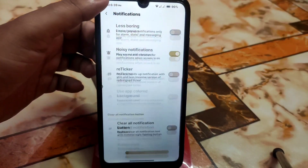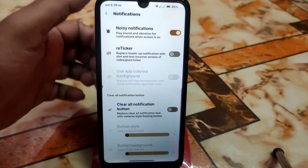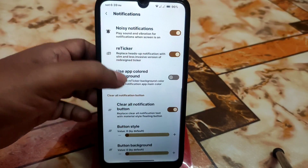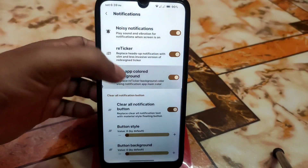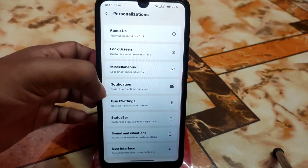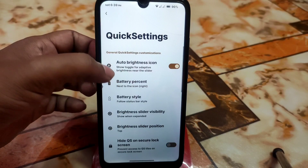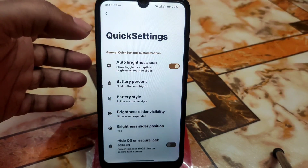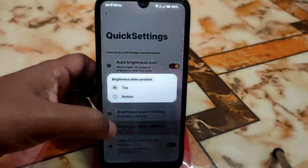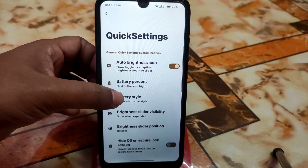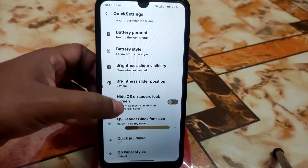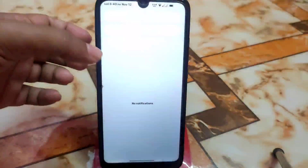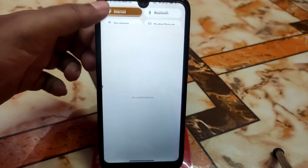We have notification and heads-up settings. A clear button is available, and you can enable app color background if needed. Then we have quick settings customization: battery percentage, battery style, brightness slider visibility and position can be changed between top and bottom.